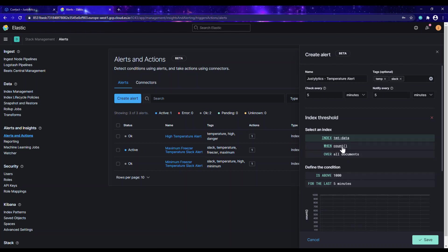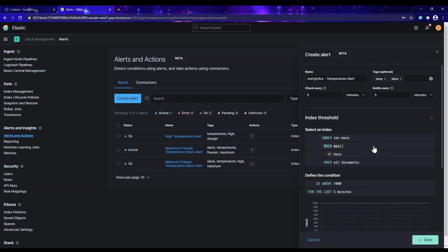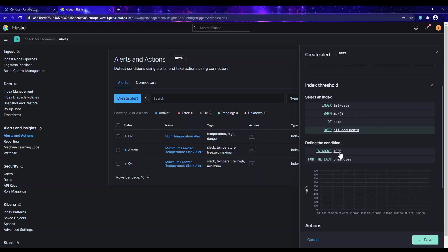By default we have count, but I'll be using the maximum. So: when the maximum of what? We have to select the field. The temperature field here is named 'data'. When the maximum of this temperature field over all the documents — you can also select maybe the top of your documents, but we are using the entire document set.